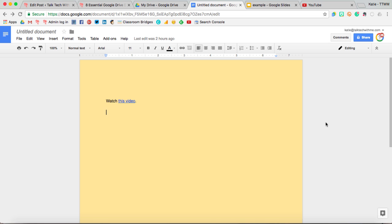If you're not using Google Classroom or another method to make copies of your template document to all of your students or learners, you can actually force them to make a copy by editing the URL to the document just a little bit.